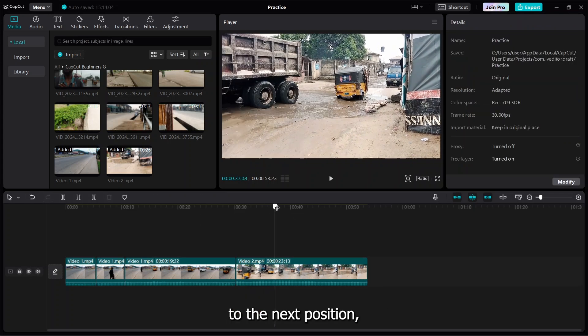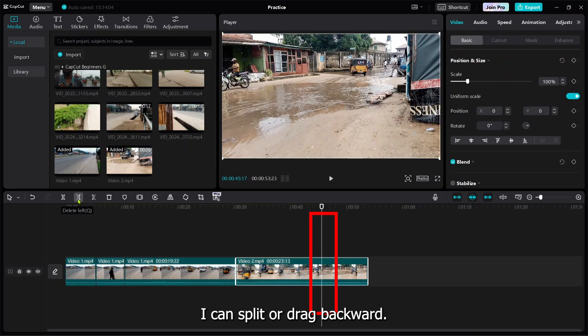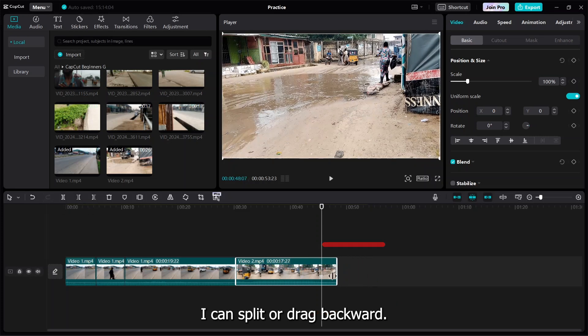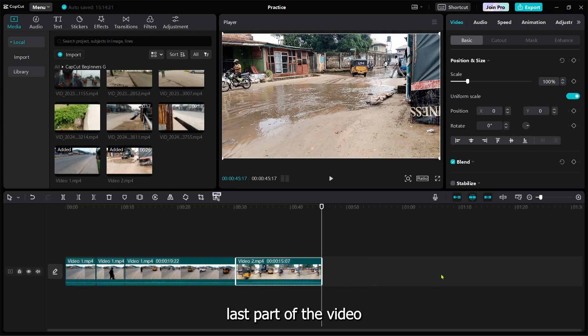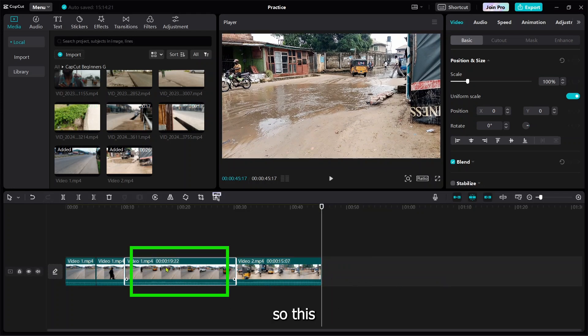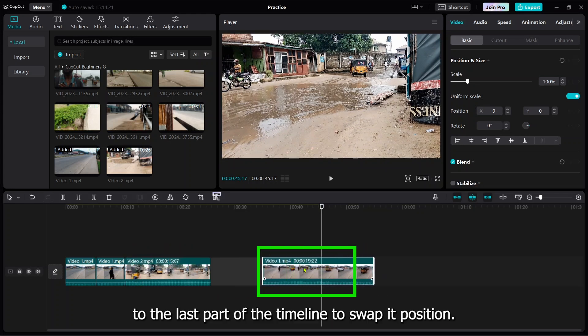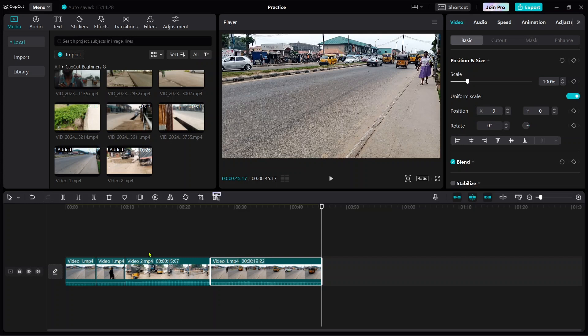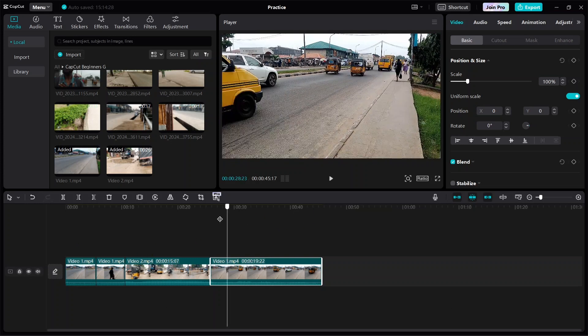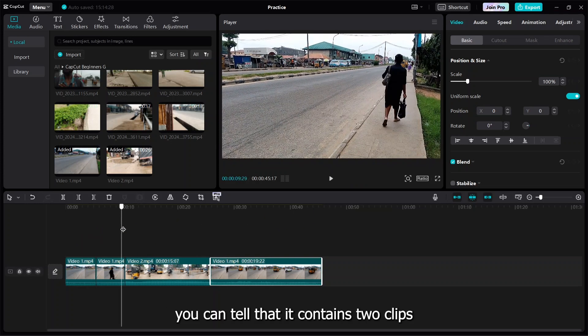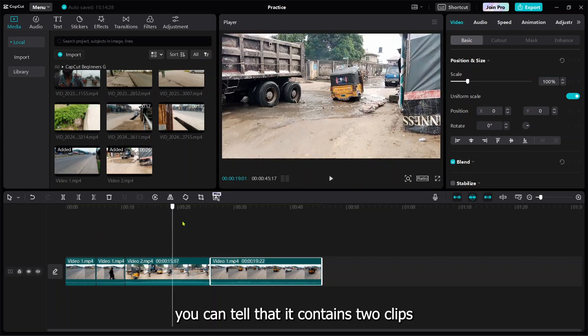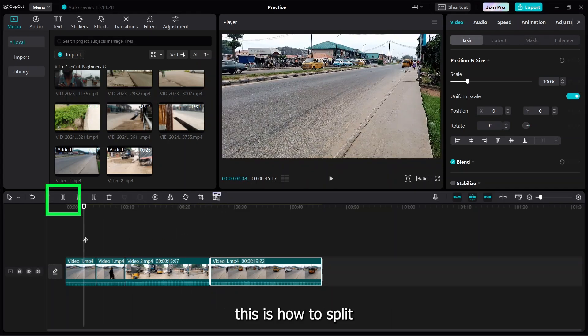From here to this part I can split it, or drag from this position backwards if you're not making use of the last part of the video. I will drag it to this position, so the one that was here will now move to this position, while the one in this part moves to this area.